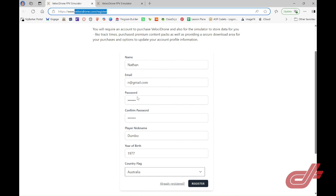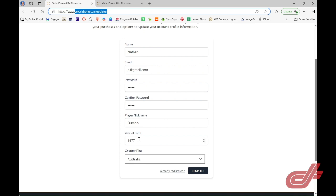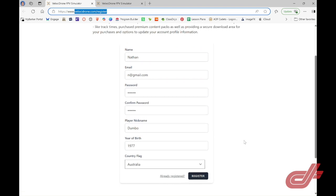You need to fill in your name, email, choose a suitable password. Your player nickname should be your call sign. Put in your year of birth and you can choose a country flag. Once you register, you will be logged into the main Velocidrone site.